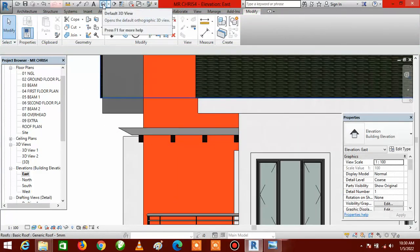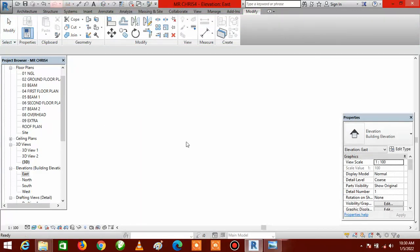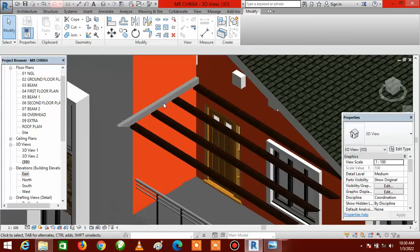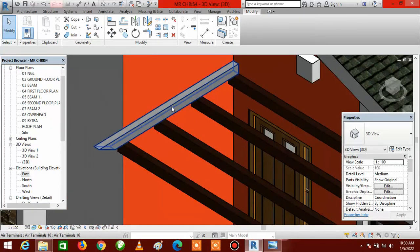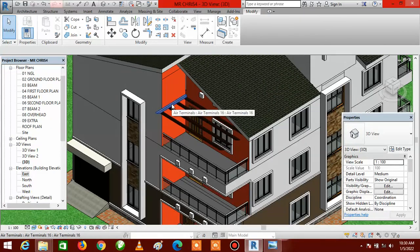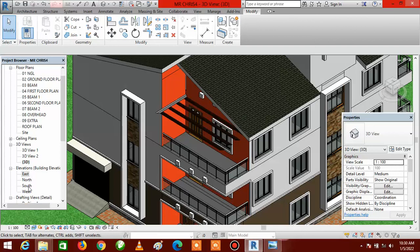Go to Default 3D View — this is the aluminium crossing bar. Now we are going to space it out. Go to South Elevation.